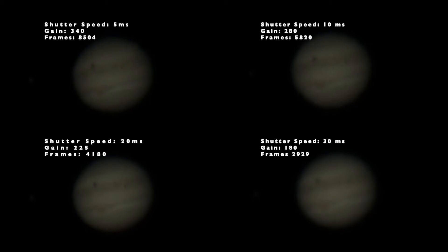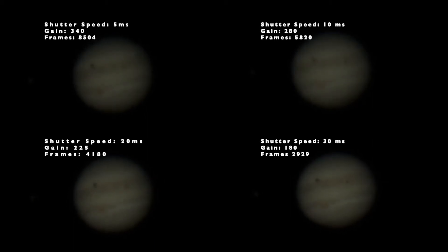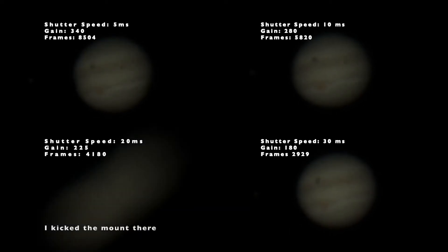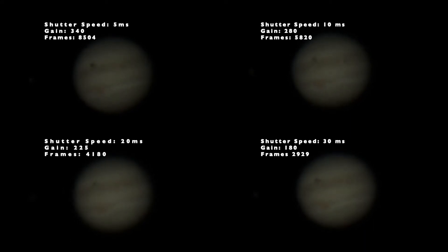Slower shutter speeds give you less noise, but they can blur details more. Looking at the raw data from all four cases with the 5, 10, 20, and 30 millisecond shutter speeds, you can see right off the bat that the 5 millisecond one gives you a lot more noise. As shutter speed increased, the number of frames captured decreased from 8,500 at 5 milliseconds down to 2,929 at 30 milliseconds.